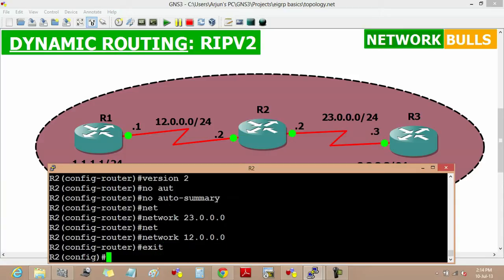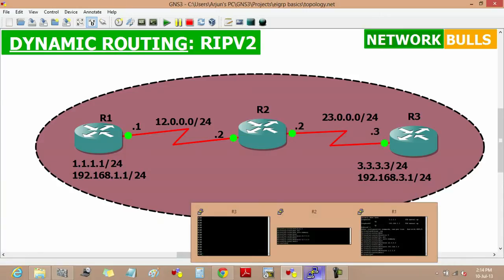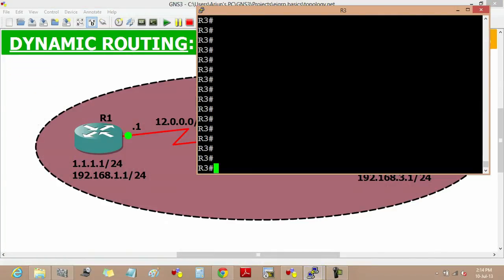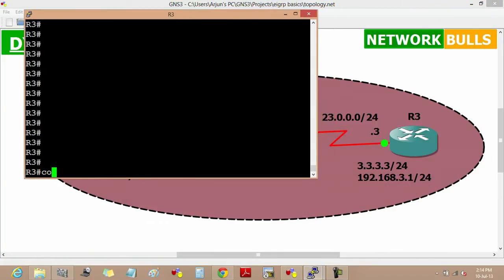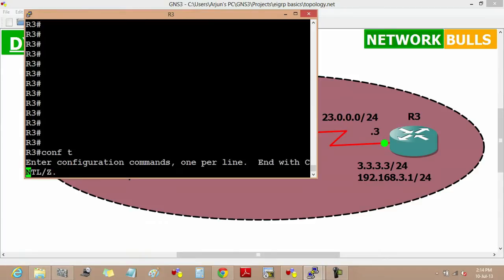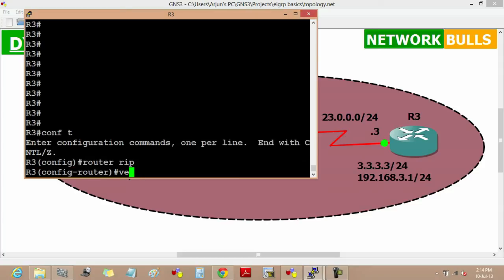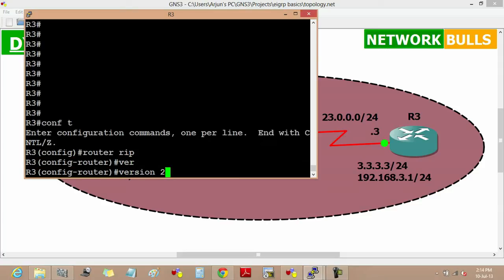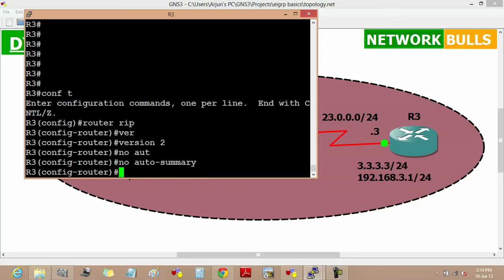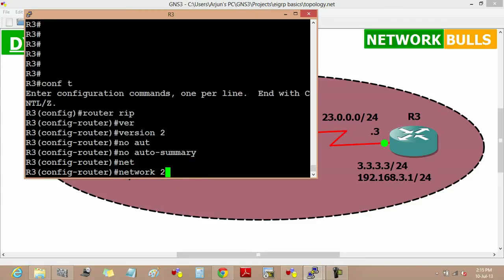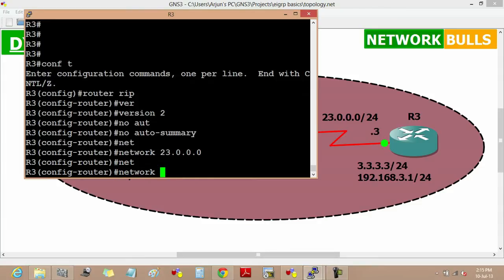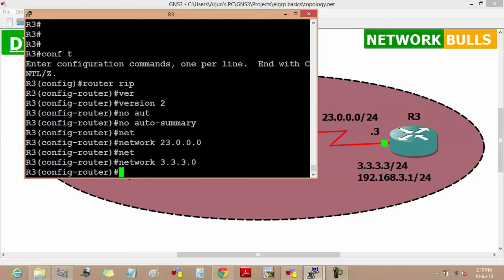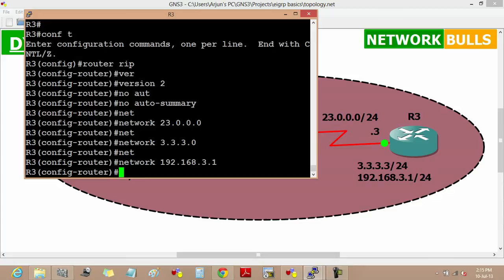Now move to router 3, moving to the configuration mode, now enable RIP, then its version, then no auto-summary, then advertise network. First one is 23.0.0.0, then advertise its loopback that is 3.3.3.0 which is classless, then network 192.168.3.0 which is classful, then exit.